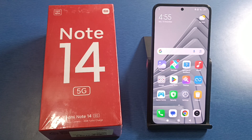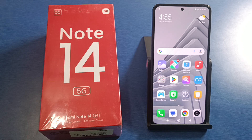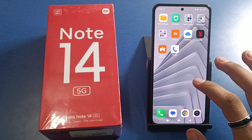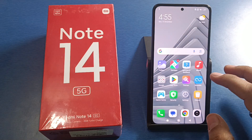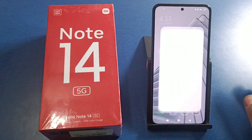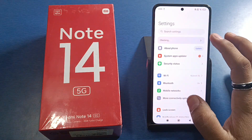Hello friends, welcome to our YouTube channel. In this video I'm going to tell you about how you can sign out your Xiaomi account on your Redmi Note 14. Before watching this video, if you have not subscribed to our YouTube channel, then subscribe to it and like our video. So let's start.